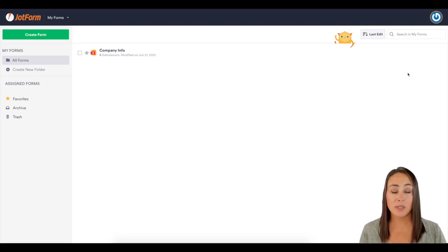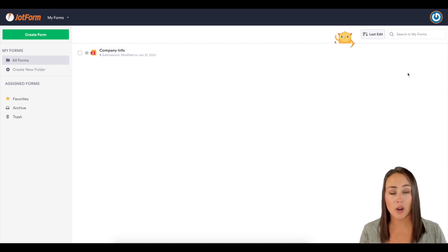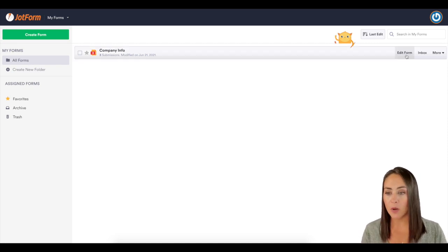So let me show you how to utilize our new SSO prefill for our enterprise customers. The first thing you'll want to do is choose a form that you want to turn on the SSO prefill option for.